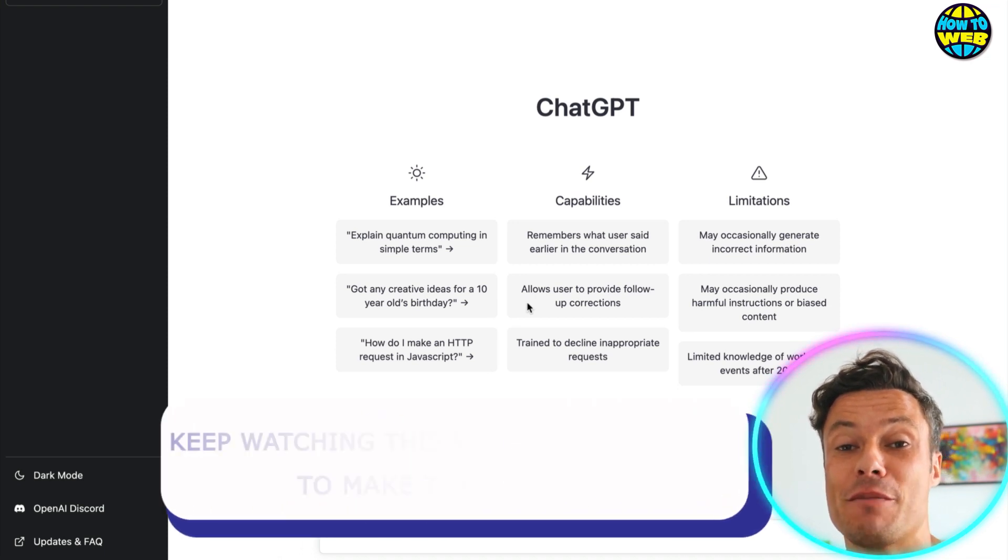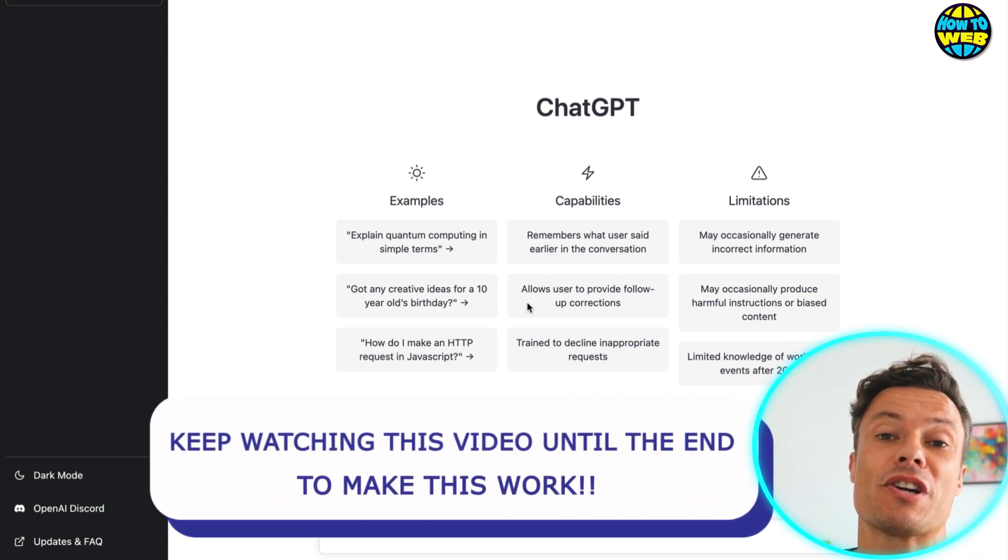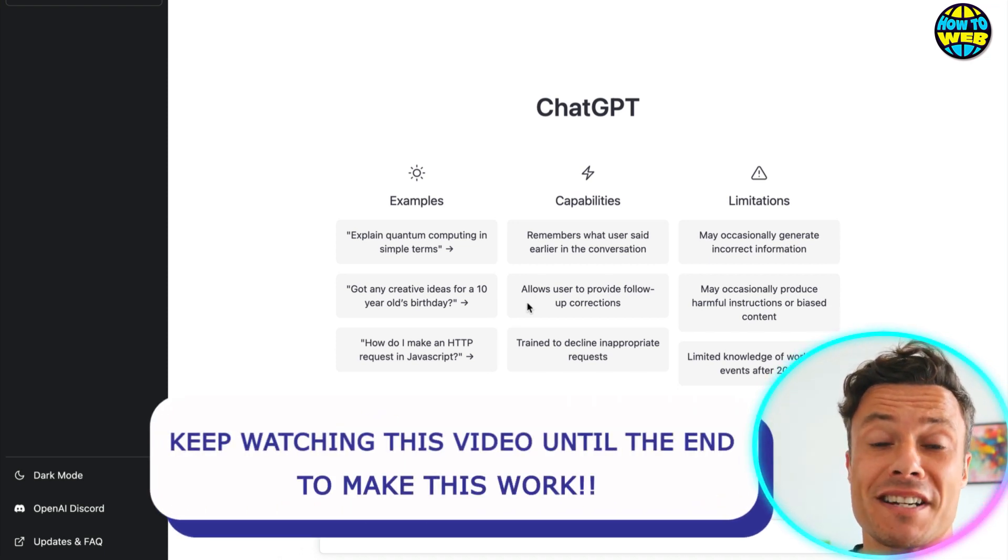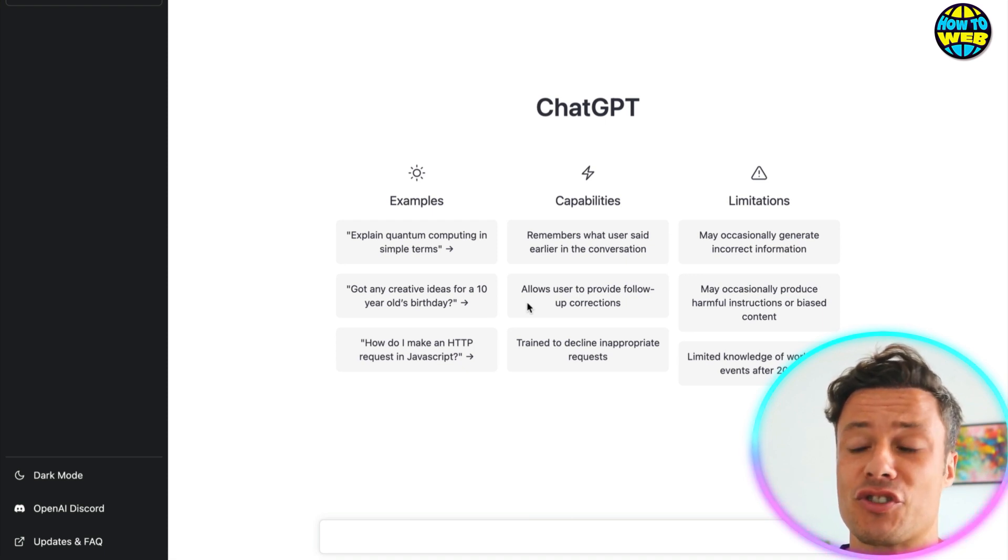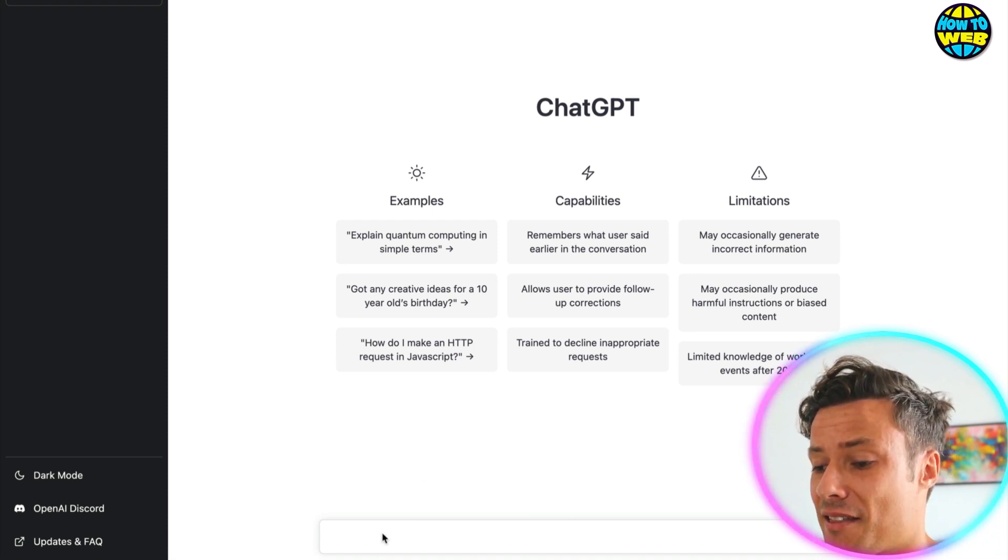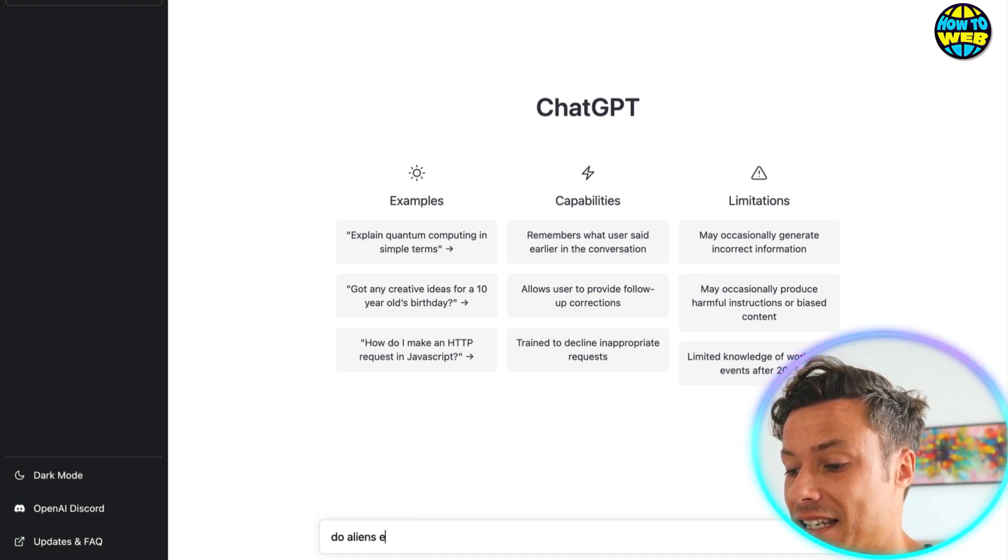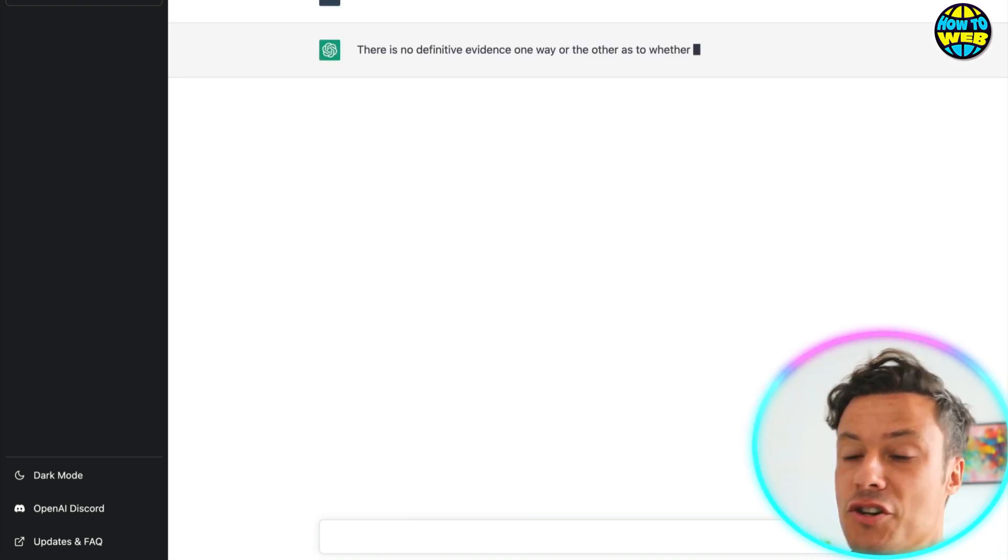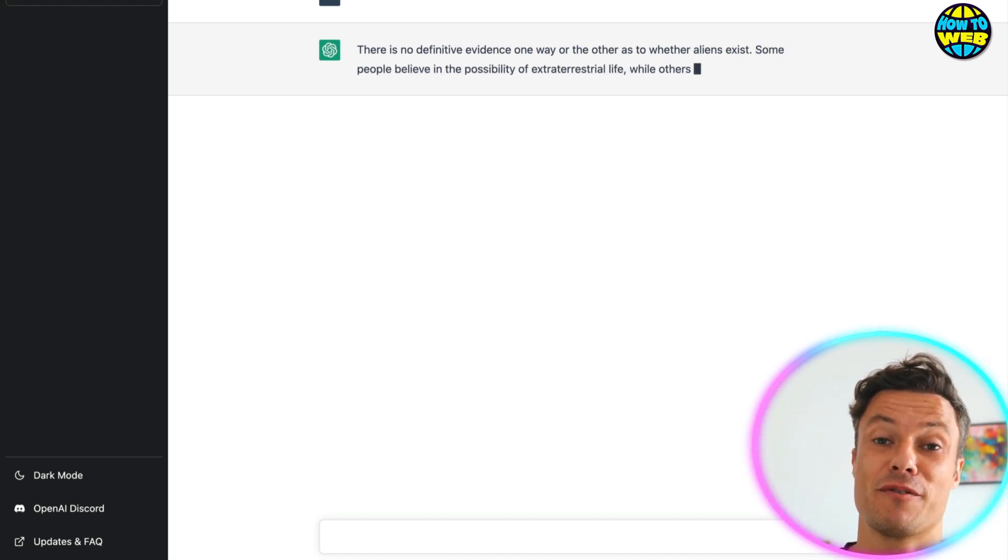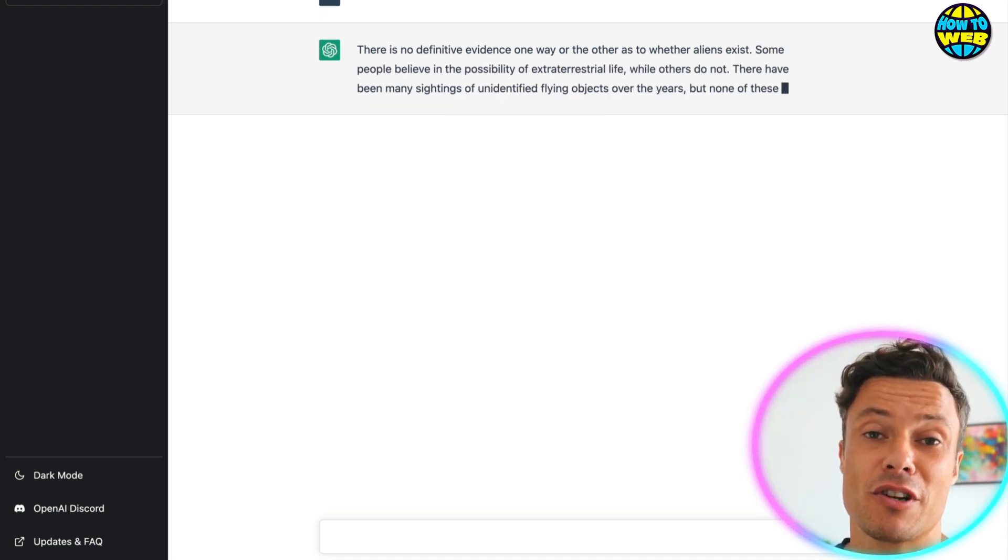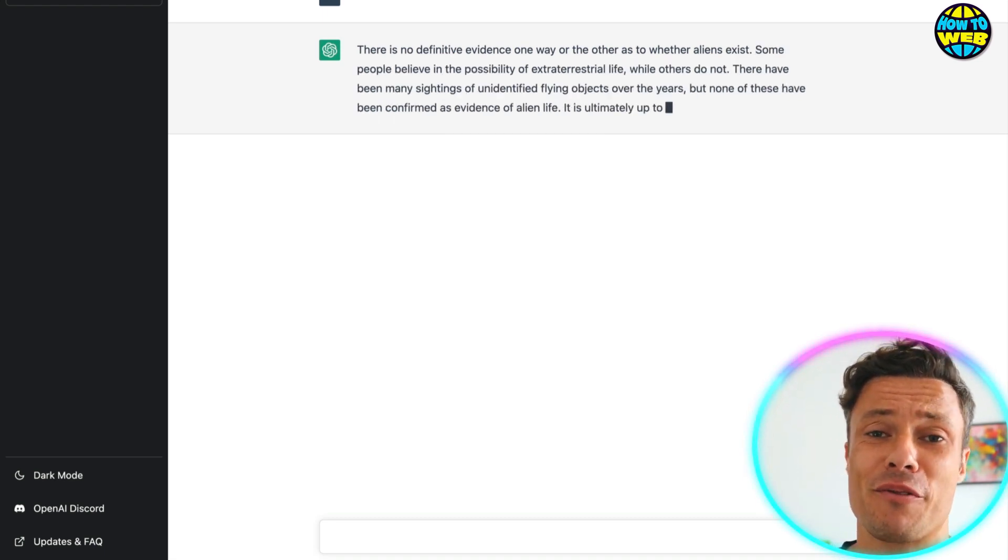In this video, we're going to look at ChatGPT, which is an OpenAI tool that can do things like write essays and answer tons of different questions like this. Do aliens exist? And you can see it's already answering my question for me. This is going to revolutionize how children do homework around the world.